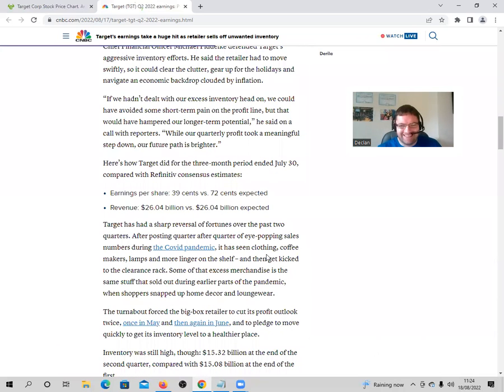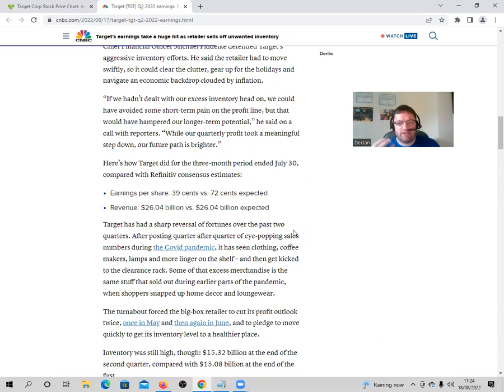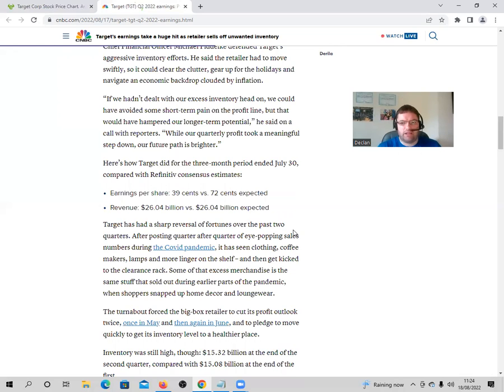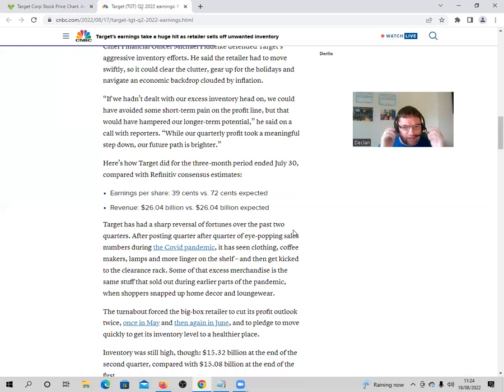Target had a sharp reversal of fortunes over the past two quarters. During the pandemic, a lot of the products they were selling at that time were flying off the shelves, whereas now they ordered the same, they're stuck with the inventory and they're having to sell at a massive loss or try to clear it out. That's what's really happening.